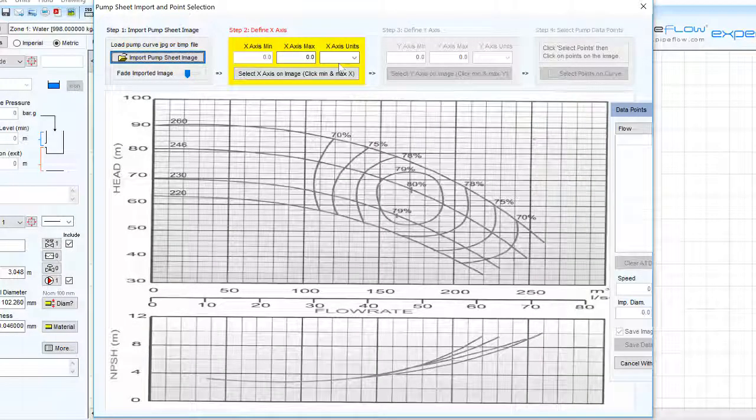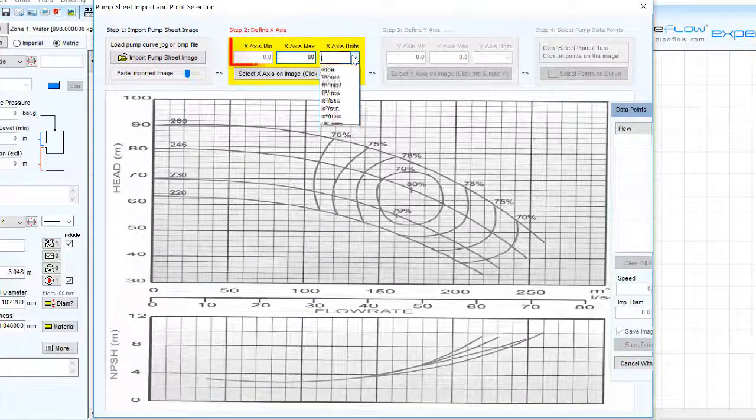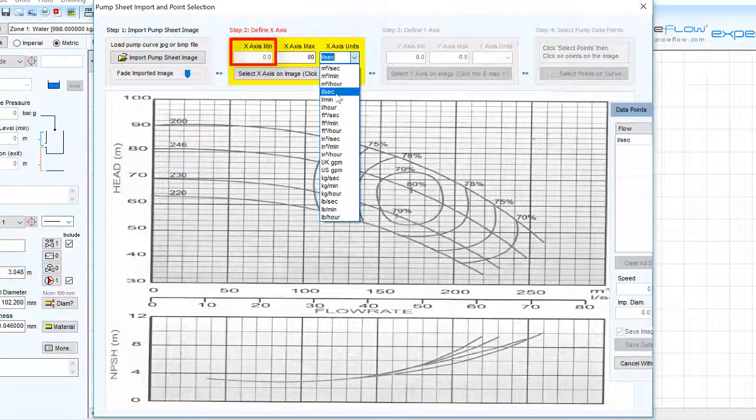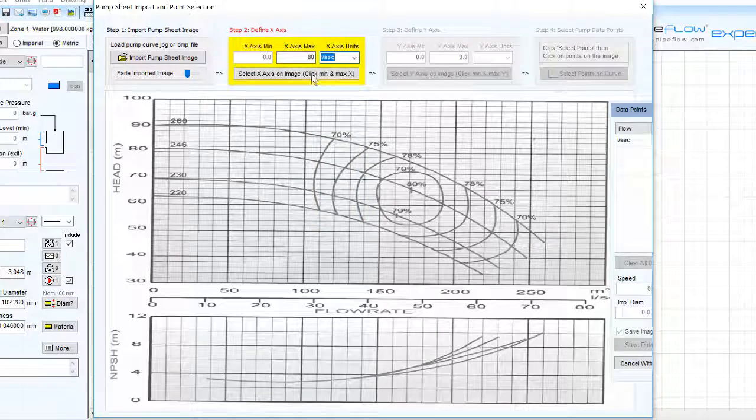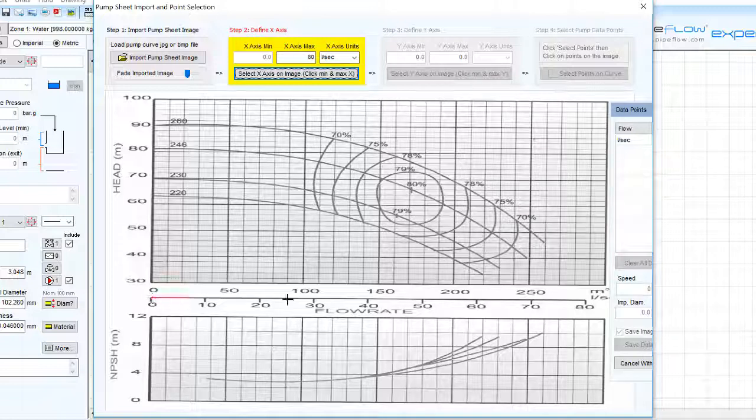We can do this by setting the range of flow on the x-axis and the flow unit. This is required to begin at zero. Clicking the start and end points of the x-axis will draw the axis on top of the imported image.